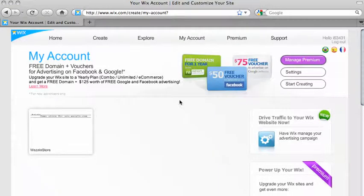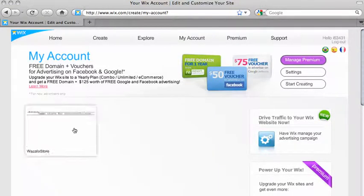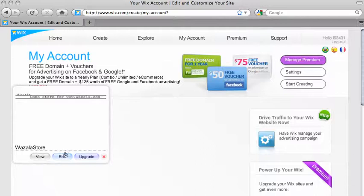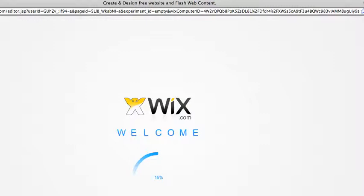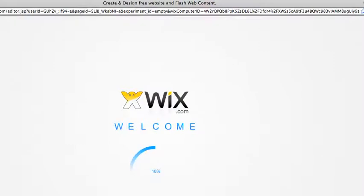Once logged in, pick the site you want to add Wazala to and click on edit. A new window will open up.